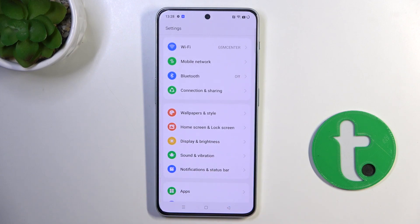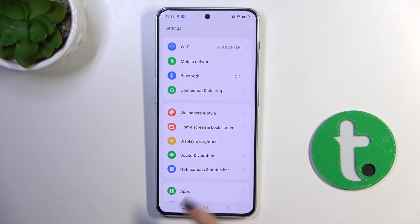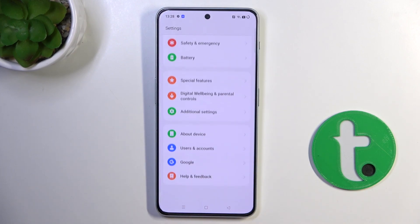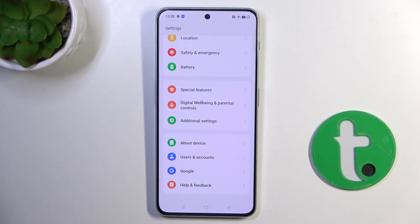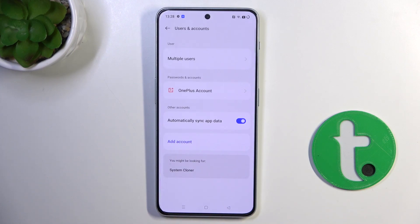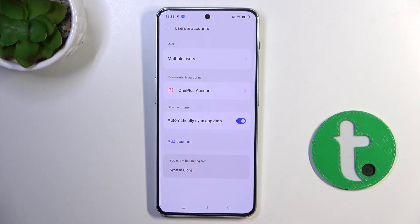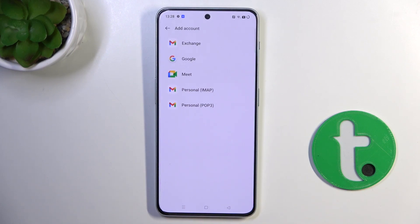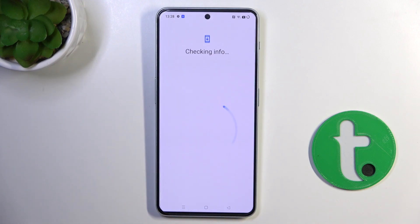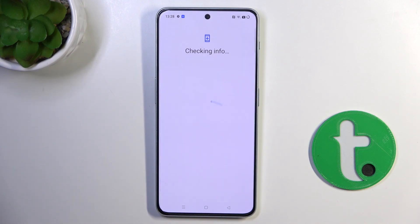At first, open the Settings, then find and select Accounts — go to Users and Accounts — and select Add Account. Pick Google, as it is about a Google Account.